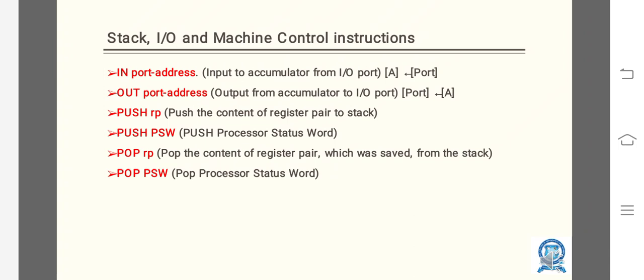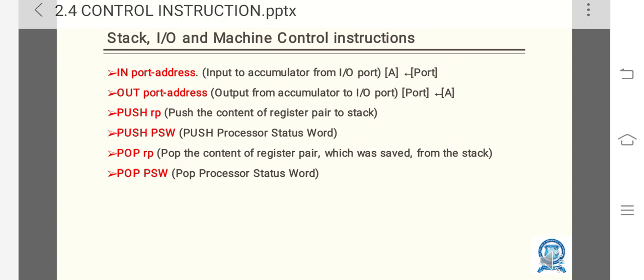IN port-address: input to accumulator from I/O port. OUT port-address: output from accumulator to I/O port.